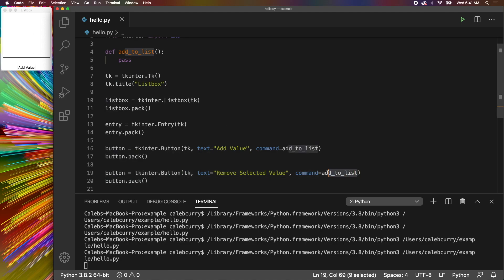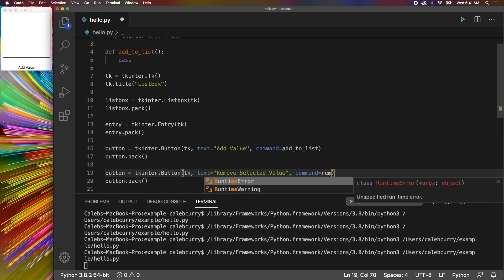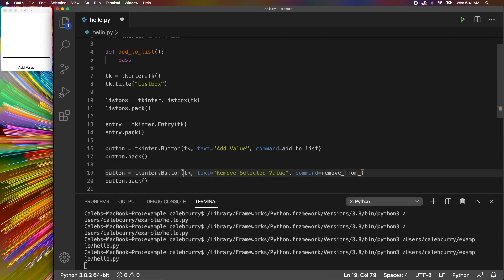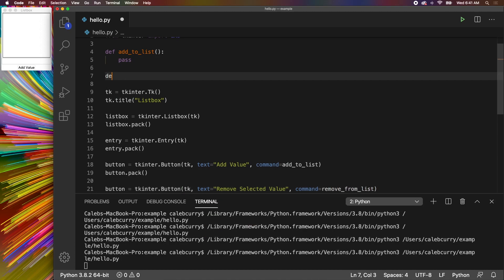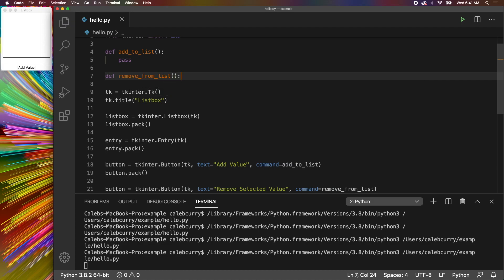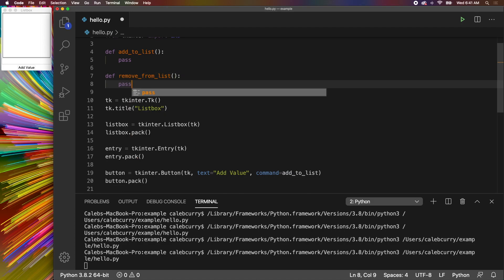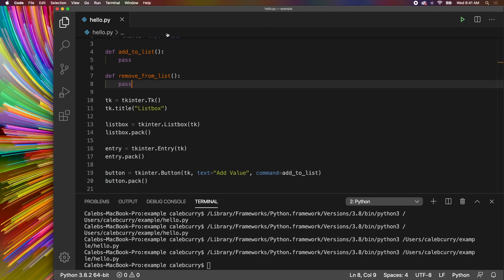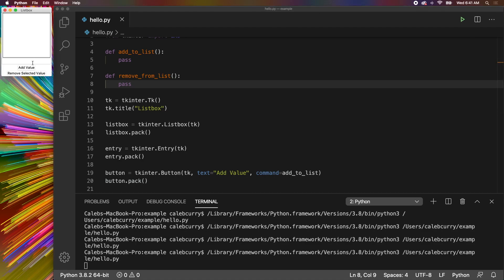And then the command we can just say remove_from_list. So we will create that function as well. Def remove_from_list and we will say pass. Let's run this, see what it looks like. And we got an add value button as well as a remove selected value button.